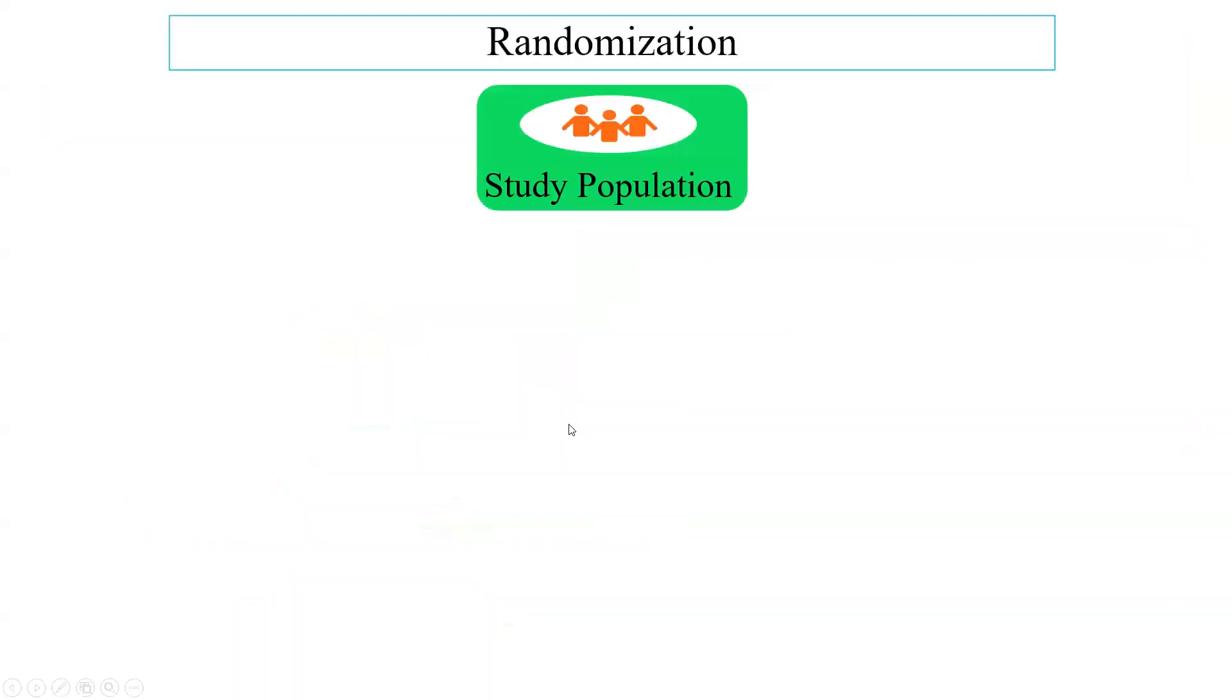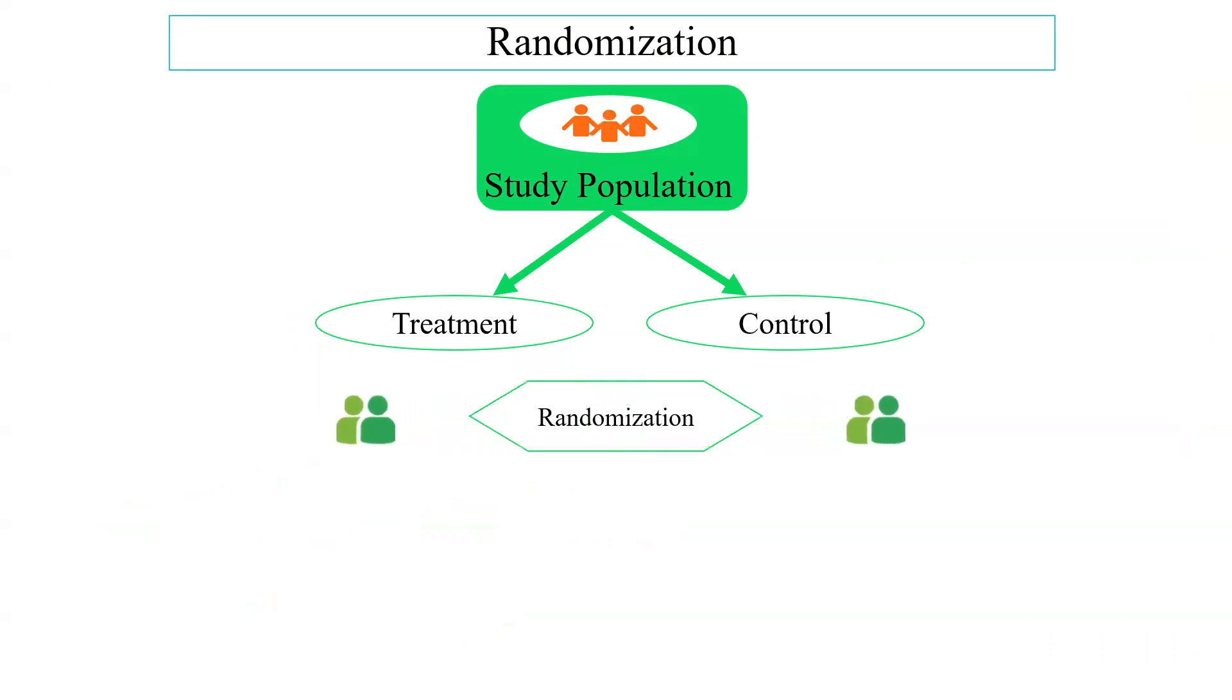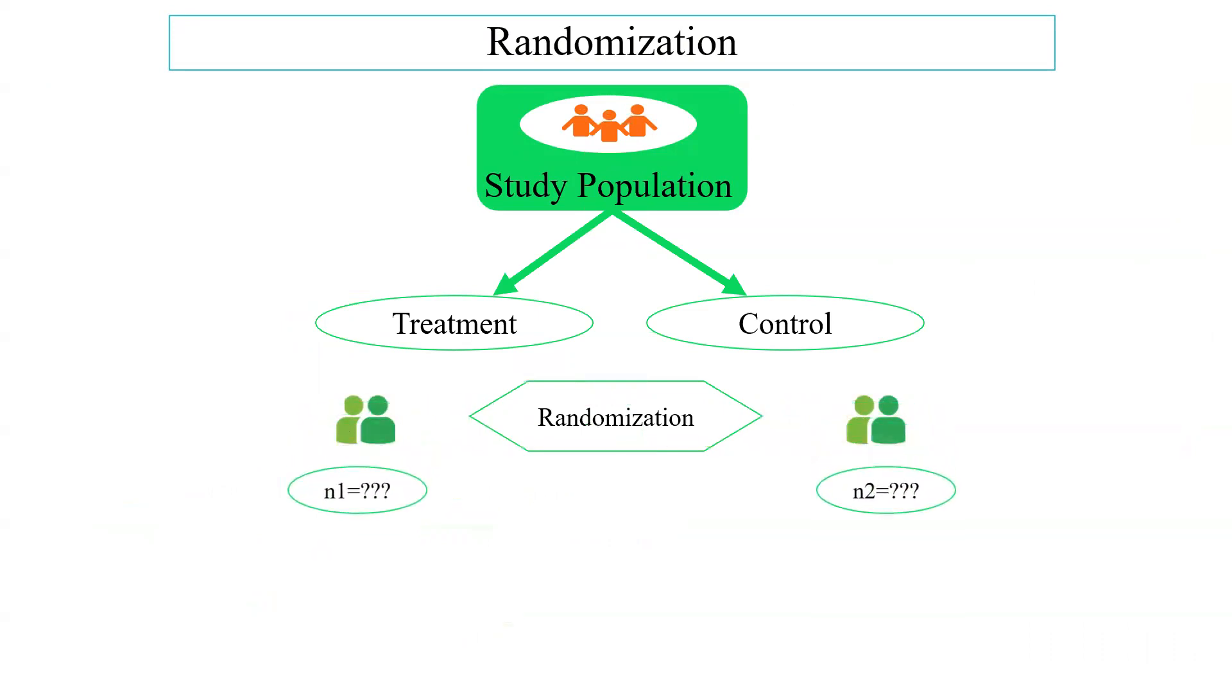For example, 100 participants enrolled in a study and there are two groups: one is treatment group and the other is control group. We have to randomly assign the participants into two groups. But how to do this? Let's go to MS Excel.